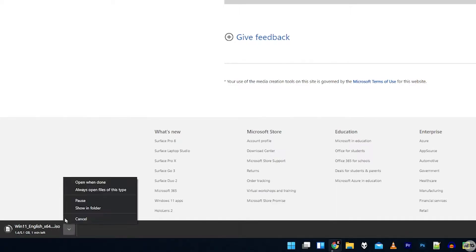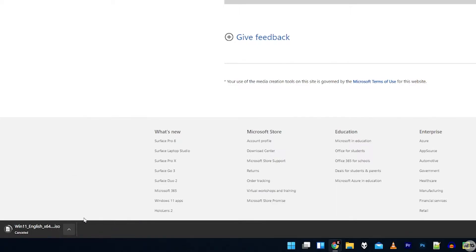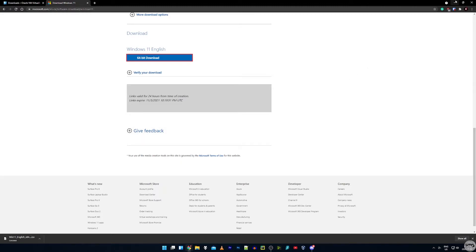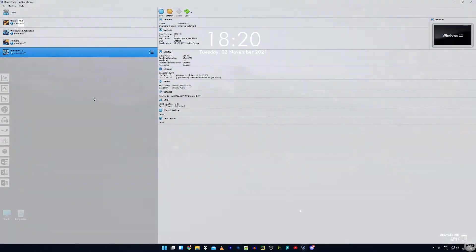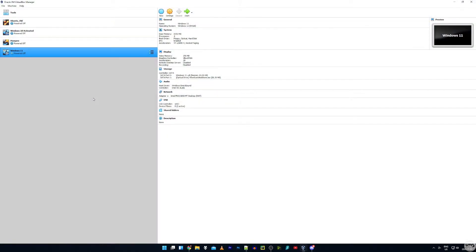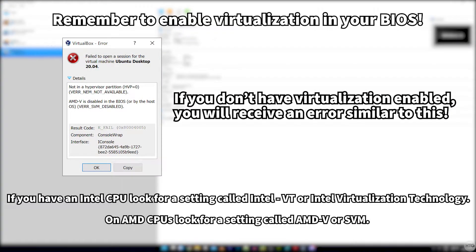I've already went ahead and downloaded the ISO image so I'm just going to cancel the download. We can now minimize our browser and open up VirtualBox. There's one thing I forgot to mention — you need to have virtualization enabled in your computer's BIOS. It's a setting that allows you to run virtual machines. Restart your computer, go into BIOS, and enable the virtualization setting. If you have an Intel CPU it might be called Intel VT or Intel Virtualization Technology, and if you have an AMD CPU look for AMD V.